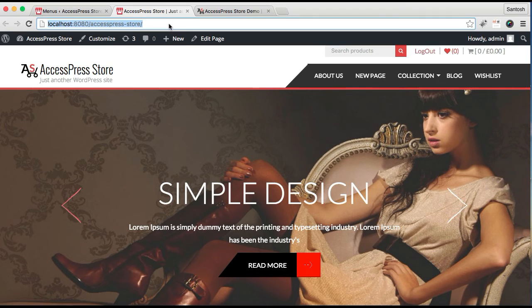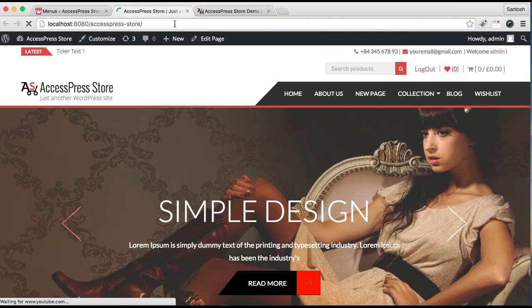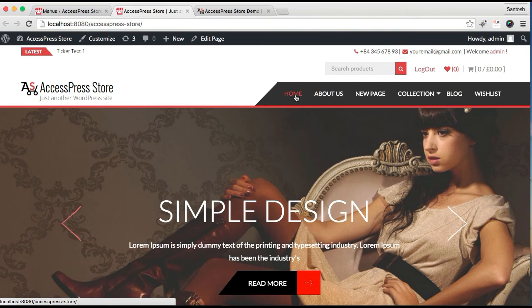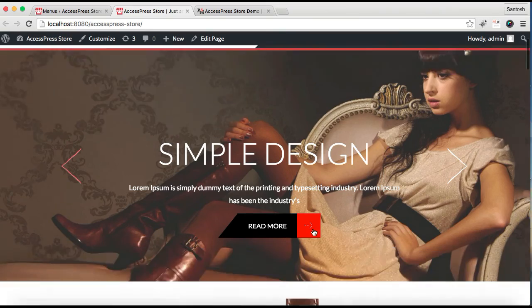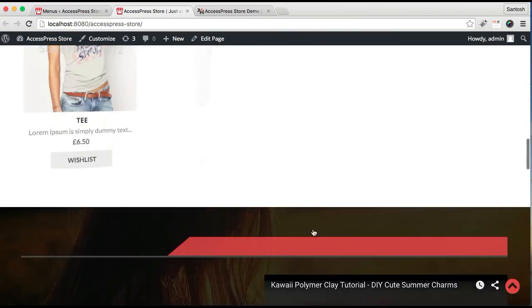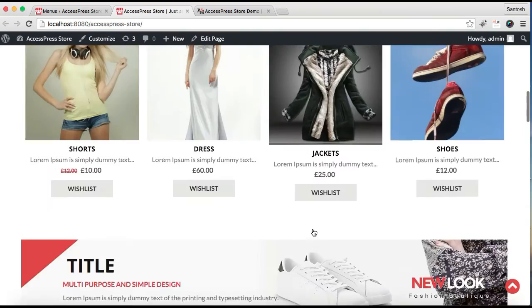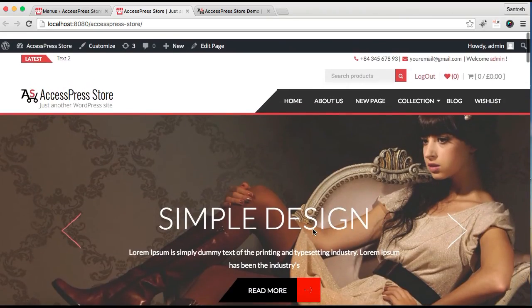Now let's refresh our front page and see. You can have this home page with all the layouts as in our demo site.